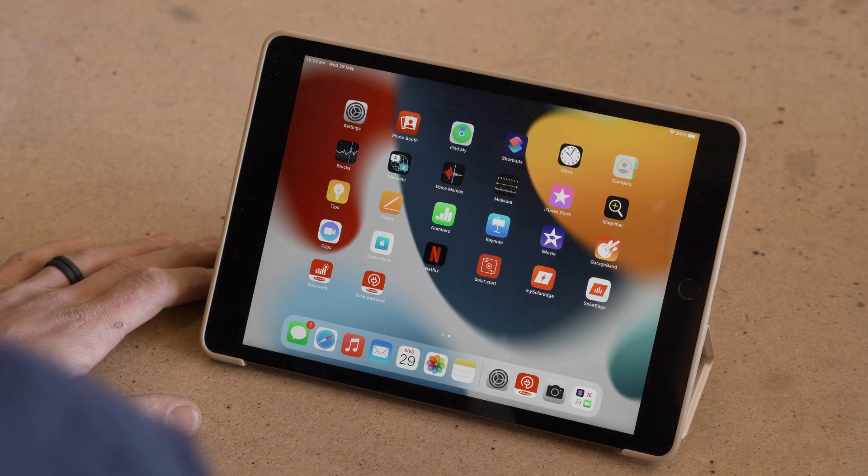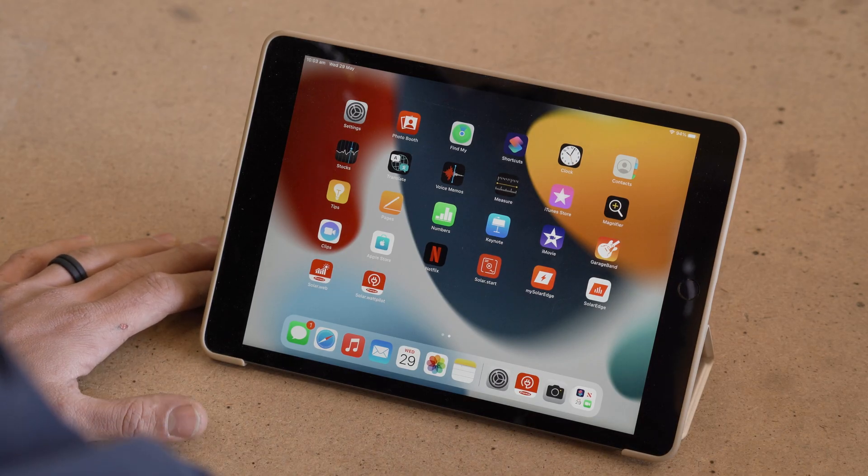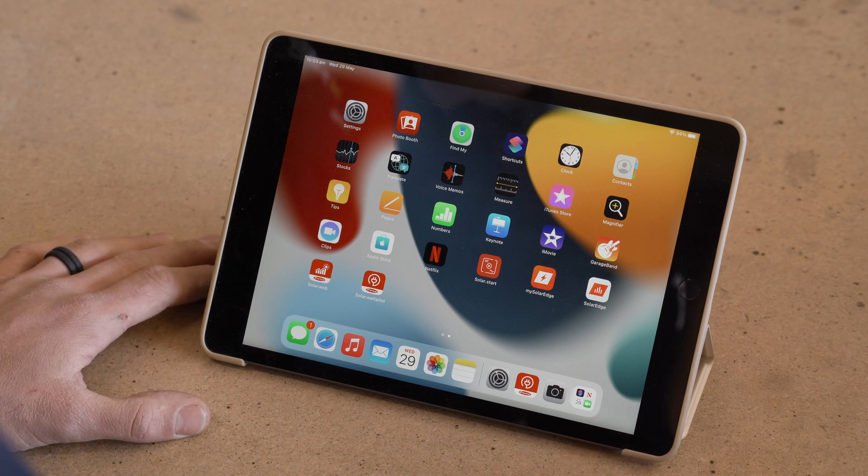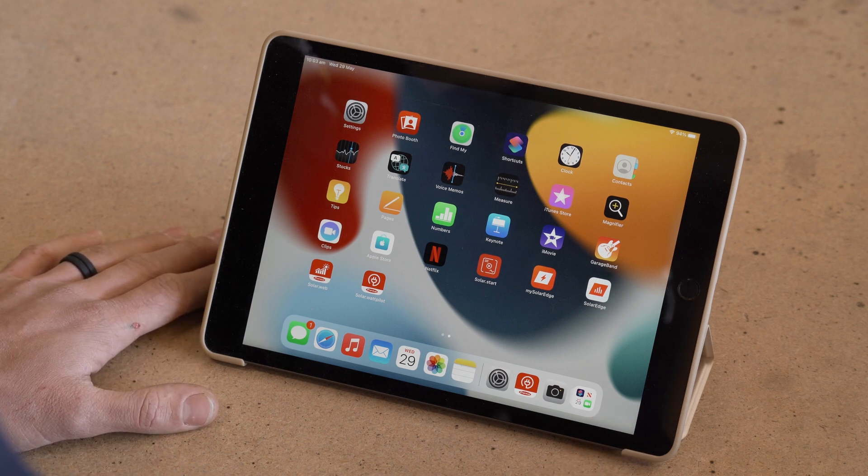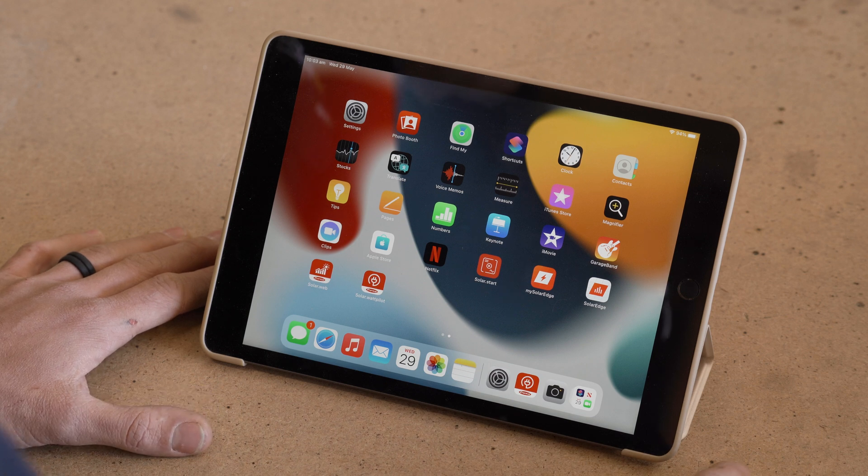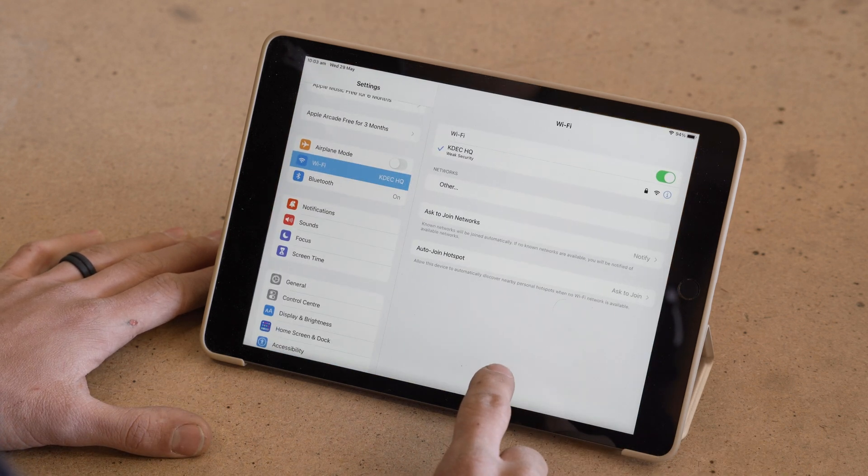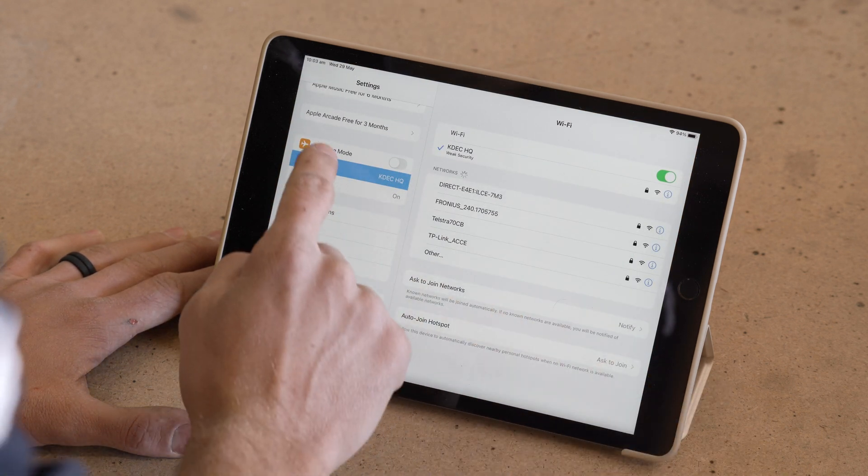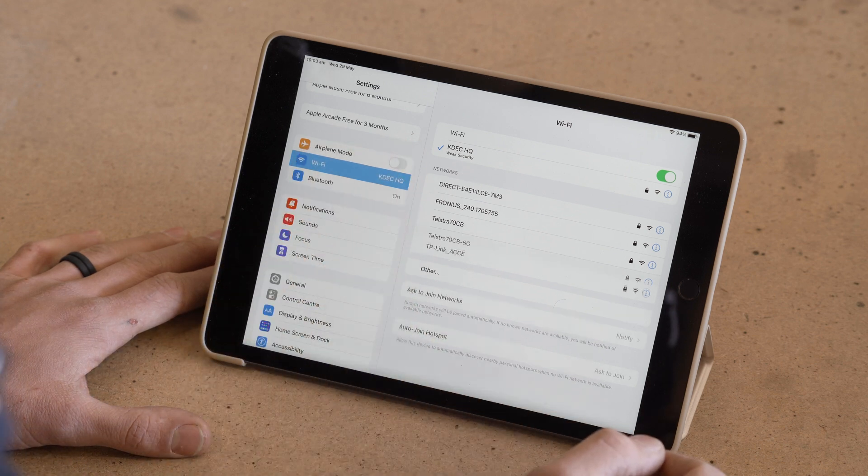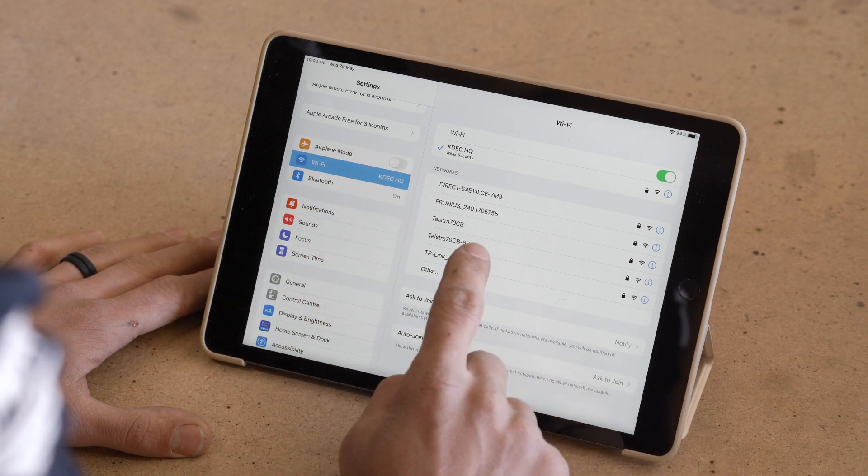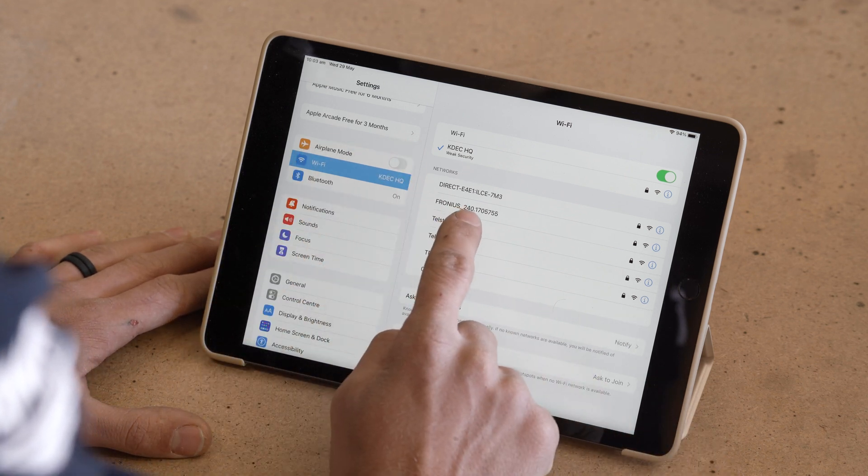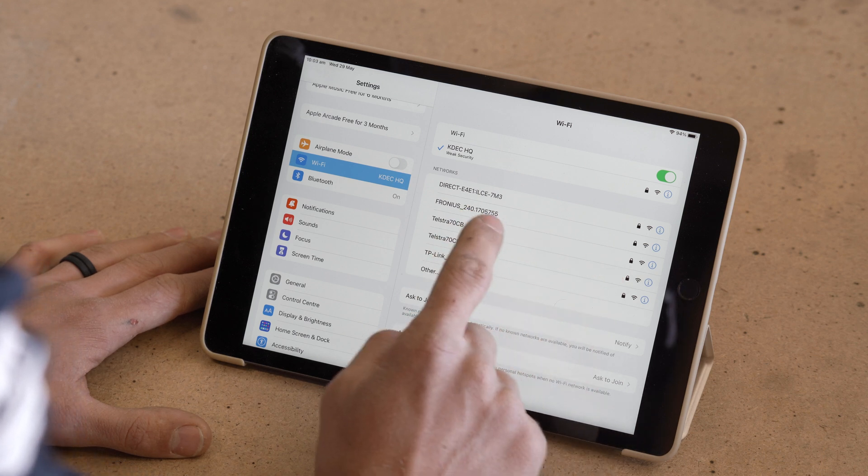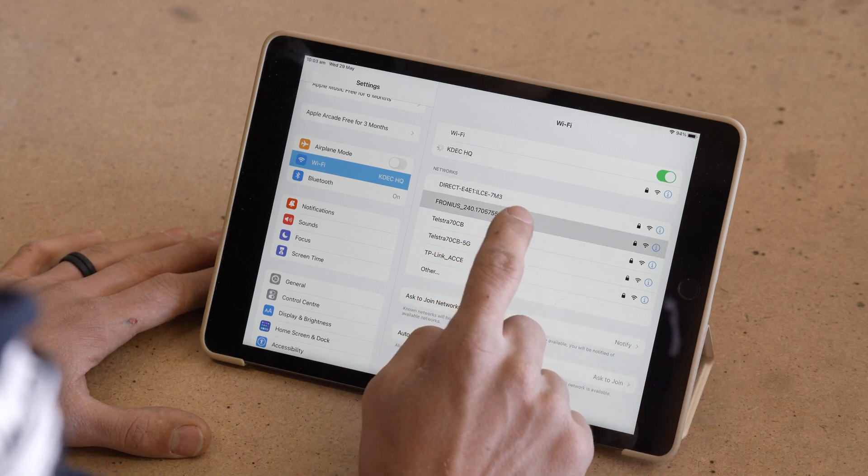All right, here we are with our smart device. We'll be using an iPad, but you can use your phone or a laptop. Now we need to connect to the inverter's access point that we've just started up. This is going to look like a Wi-Fi network. So we'll navigate to settings and we're already in Wi-Fi, but we'd go to Wi-Fi and we should see a network called Fronius 240 dot and then just with a number after that. That's the network that we're after. So we'll click on that.